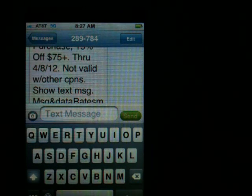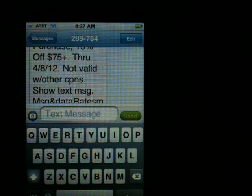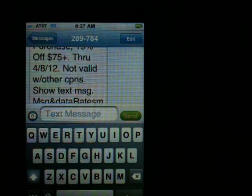Take a look at how nice and big the font size is now. If you need to make it bigger or smaller, just go right back into General and into Accessibility again, and you can pick a different size if 24 point is not sufficient for you.